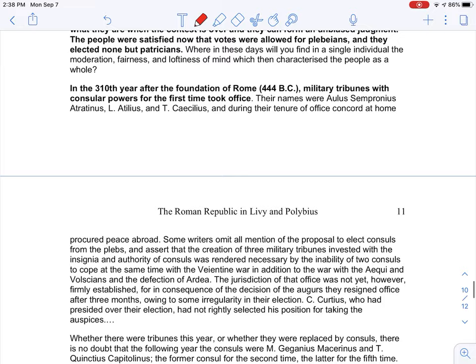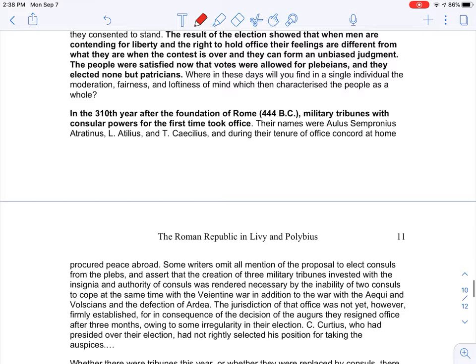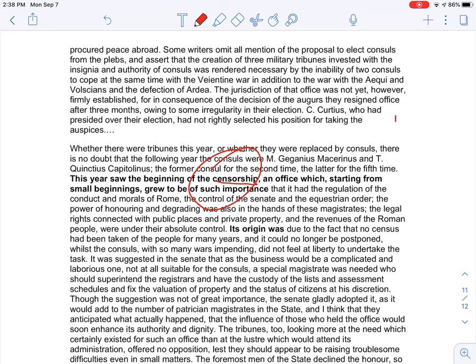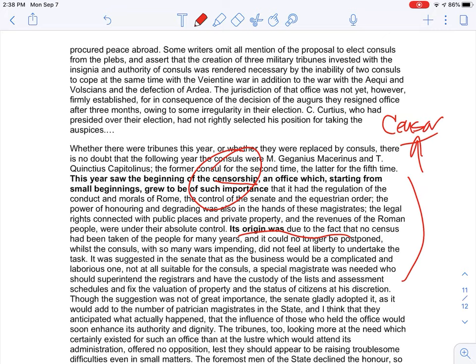The other position is the censor — this is where we get the term censorship. The censor was a senator whose job was to look after morals and keep the Roman senate honest and free from corruption. As the Book of Amos reminds us, bribes completely destroy a system. The censor made sure people weren't taking bribes and that the system was working.